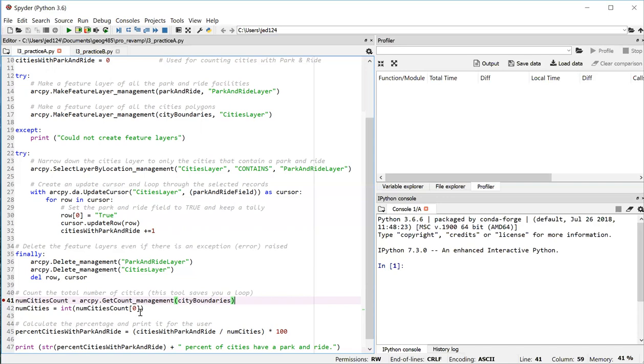When you use the get count tool, it's a bit unintuitive because what it returns isn't actually a number. It's a result object. What you can do with that object isn't very well documented. So you can just follow this example. Use zero in square brackets to get at the count, which is going to be in string form. And then use the int function to convert that string into an integer. So what we have at the end in line 42 is a variable called num cities. That's the total number of cities in the entire data set. And we've been keeping a counter of the cities that have a parking ride.